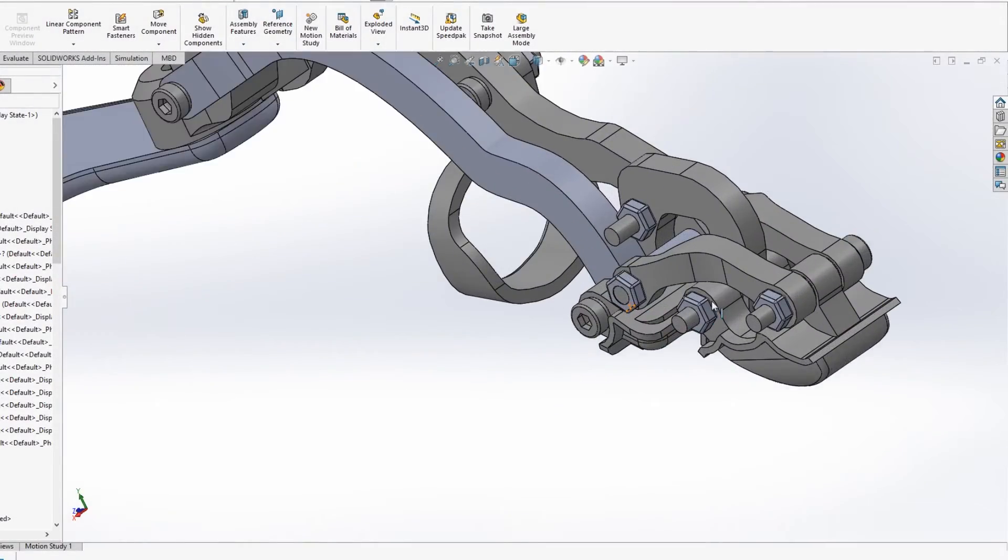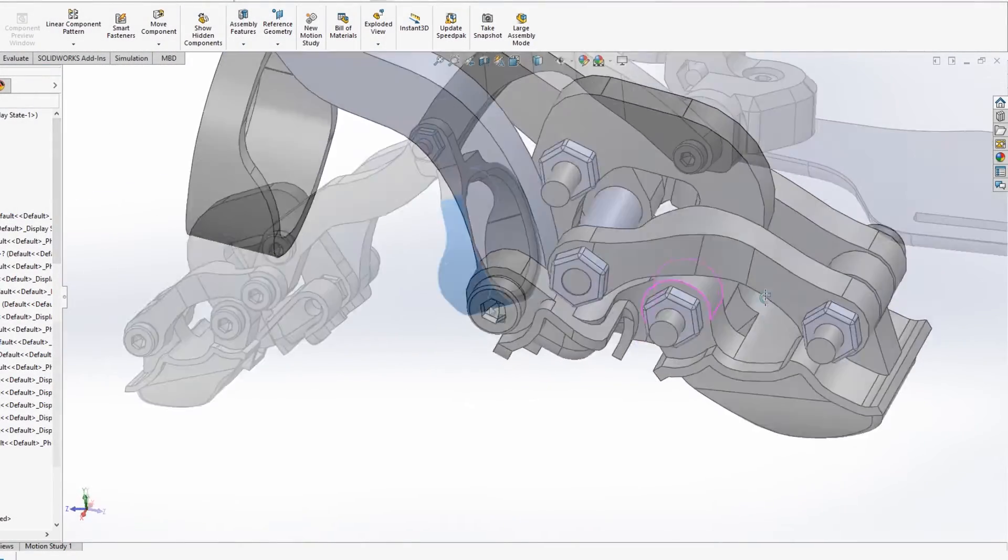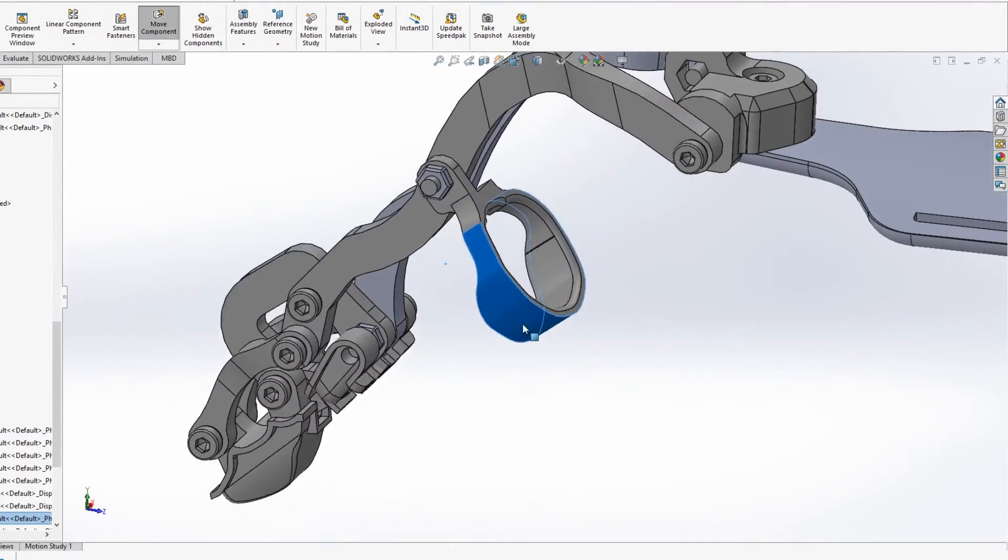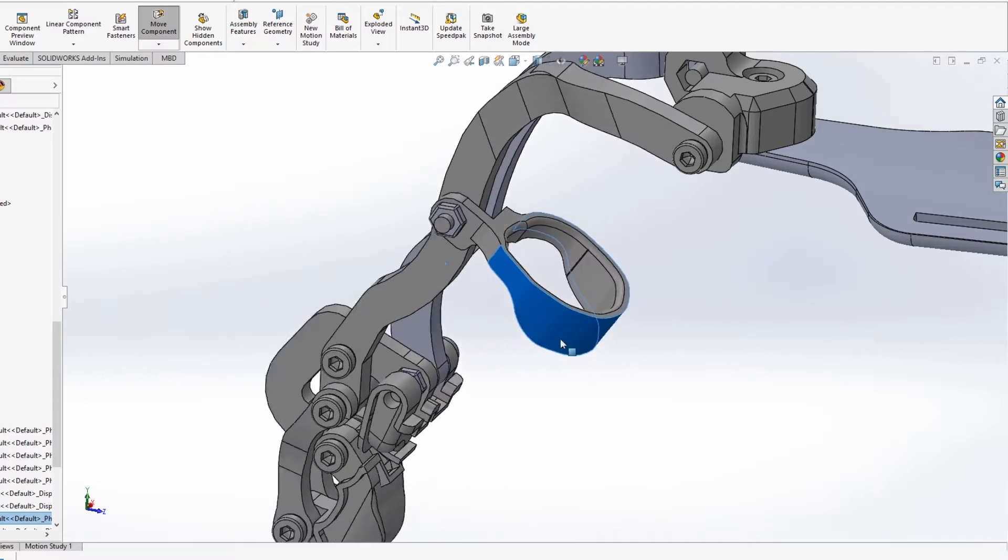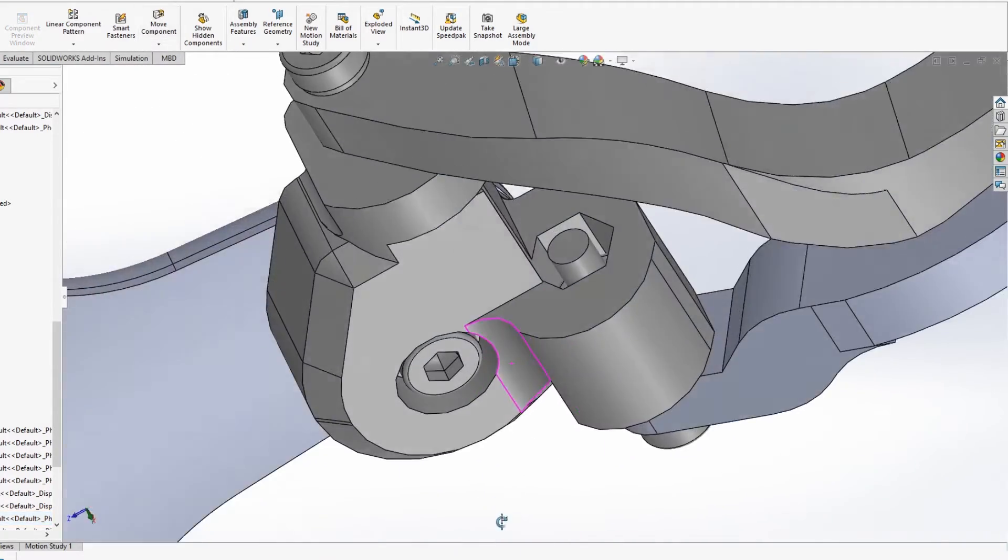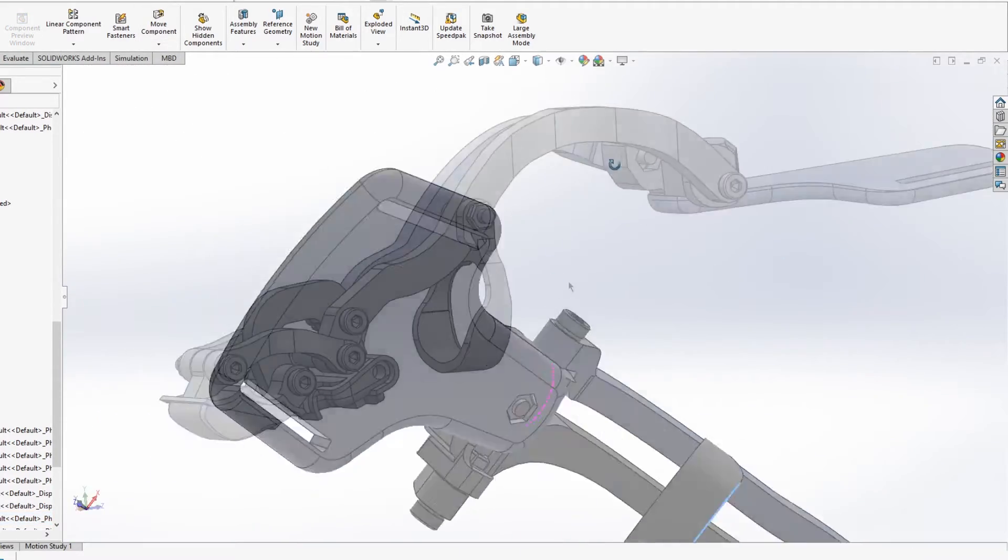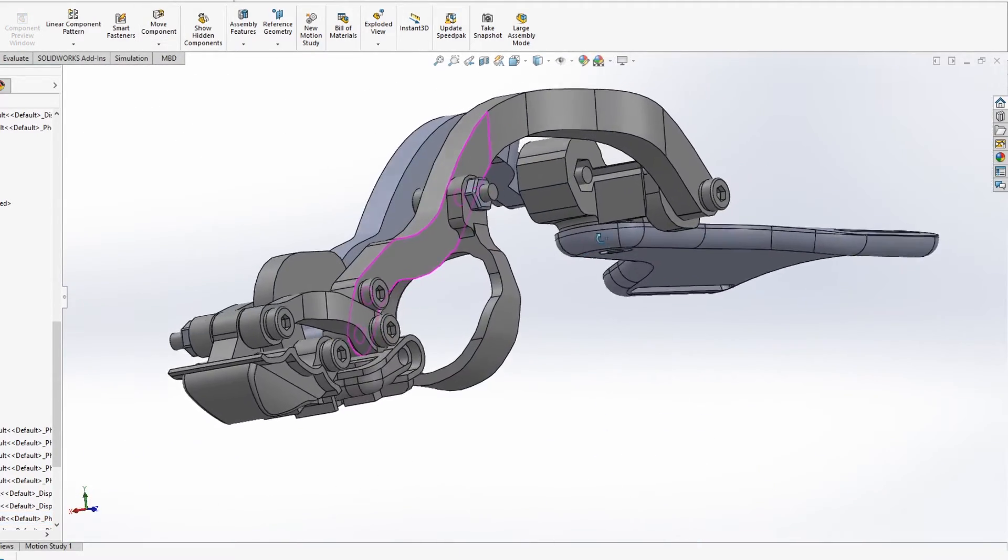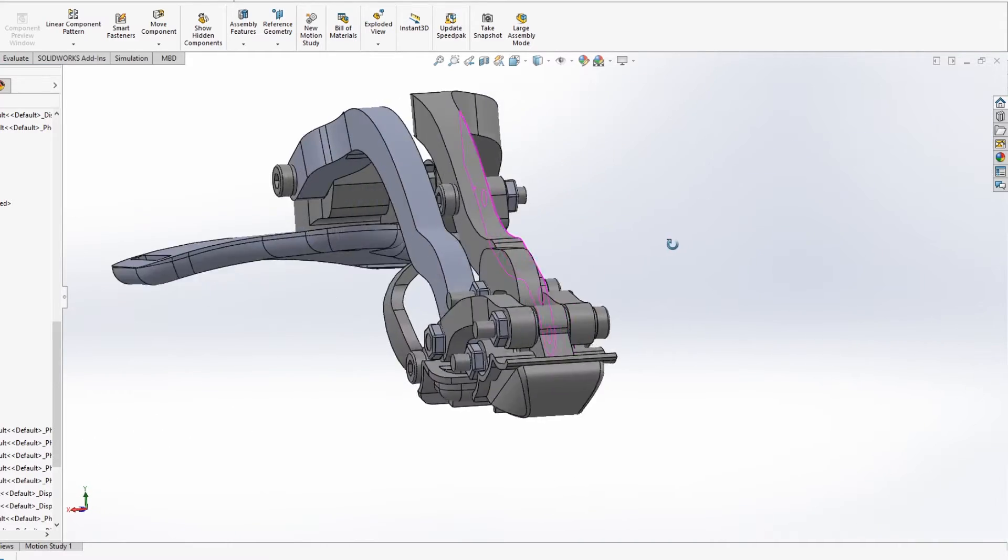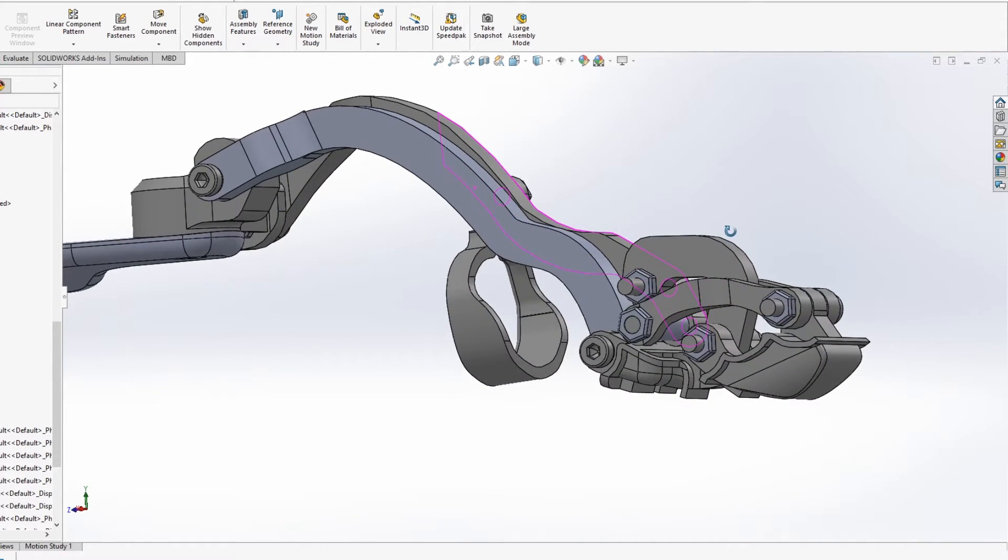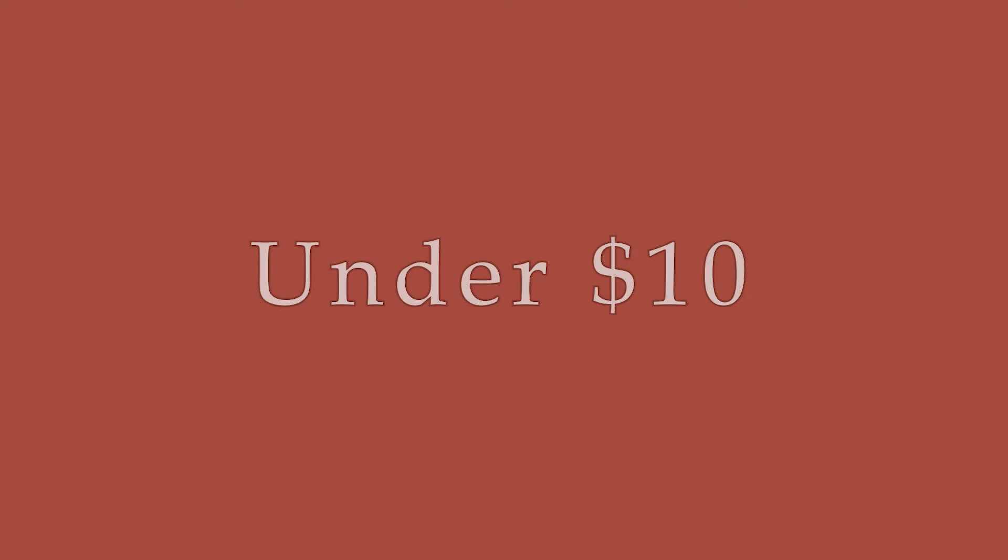The full design consists of 10 unique 3D printed parts and is held together only with M3 screws and nylock nuts. Other parts include the Velcro strap and a molded silicone interface used for the backplate and on the fingertips. The full cost of the materials is well under $10.